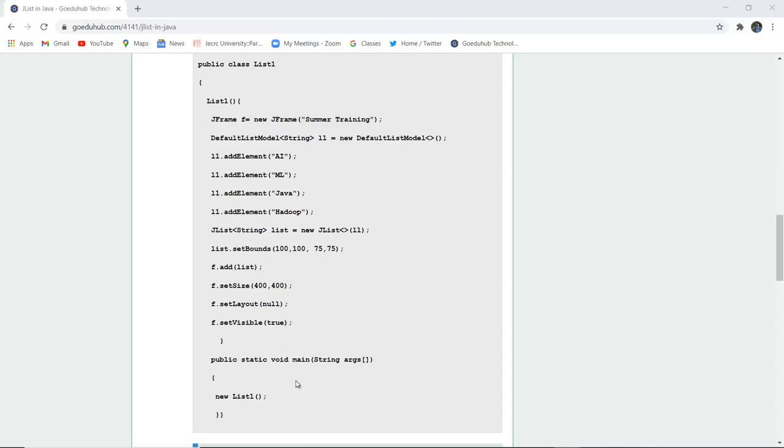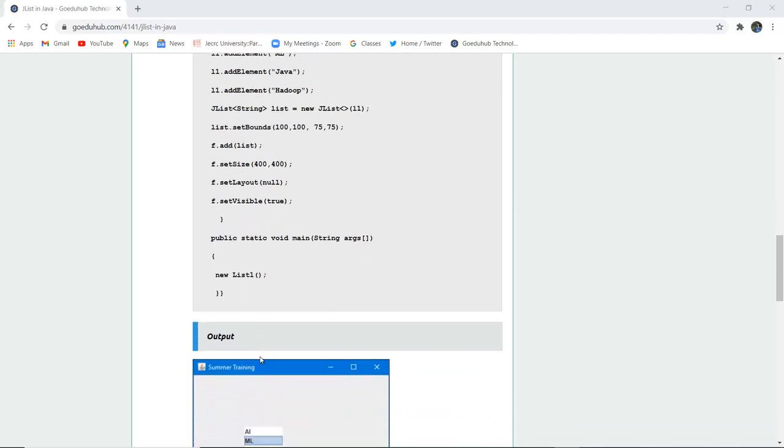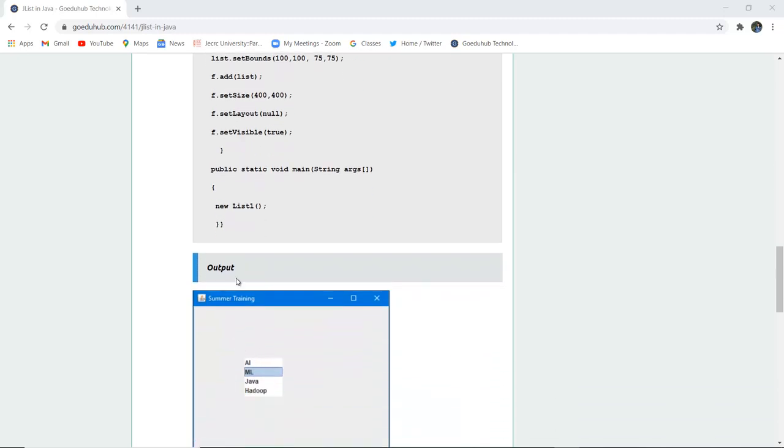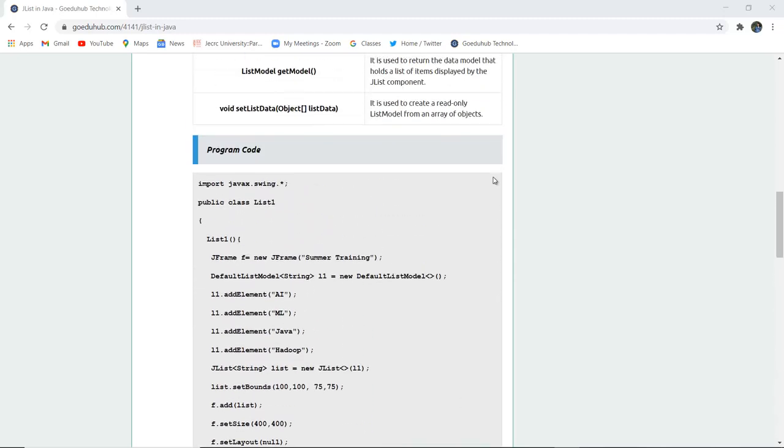Next is public static void main method. We have called the new list which we have created List1 and in the output you can see in summer training this type of list will be generated. So let us execute this program and see how List methods actually work in Java.